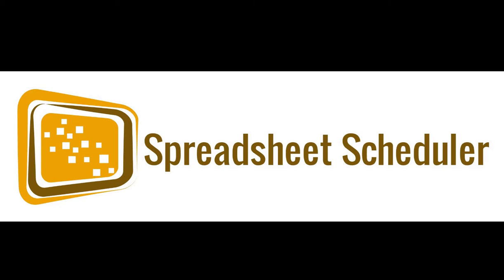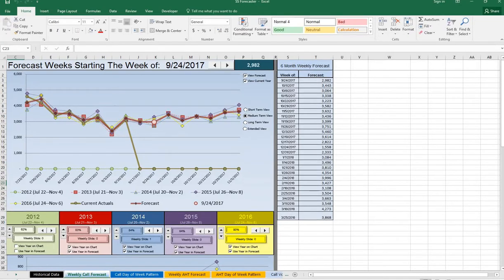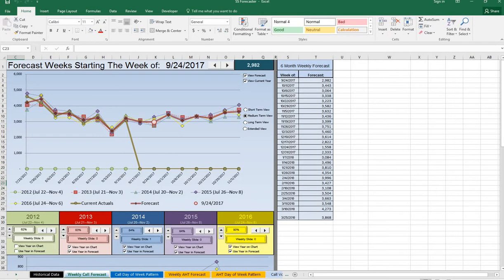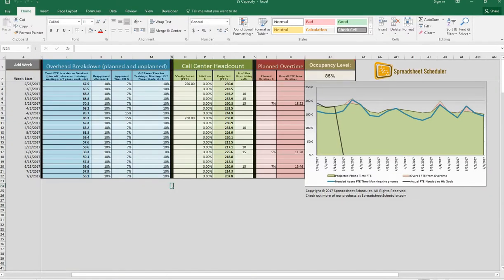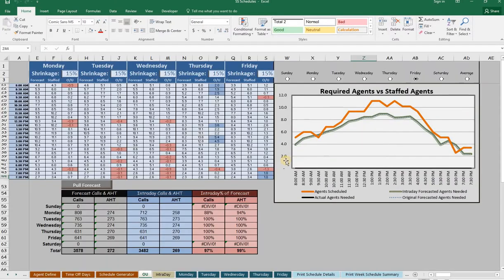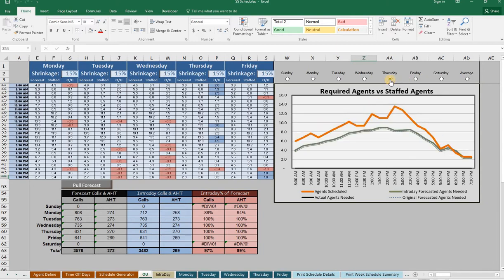Our products range from tools that help you know months in advance how many agents you need to hire, all the way down to how many agents you need on the phones for every half hour of the day for every day of the week.